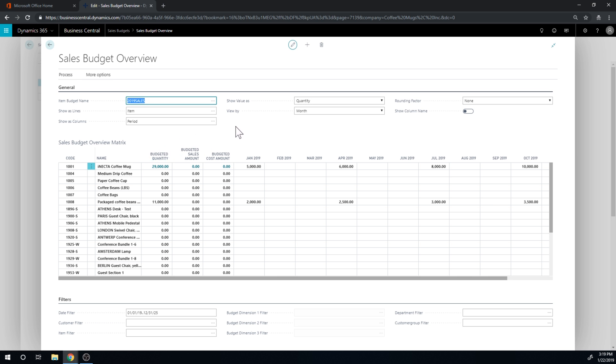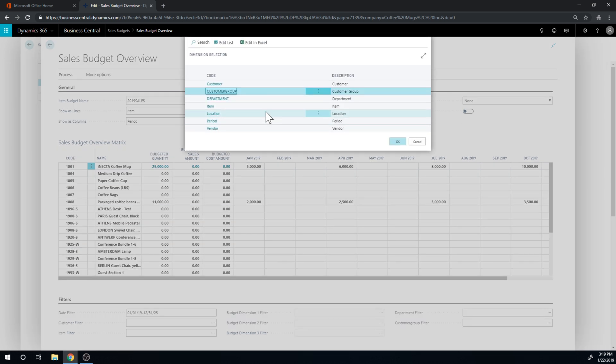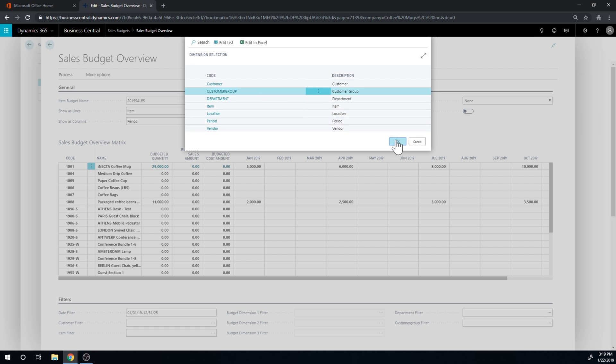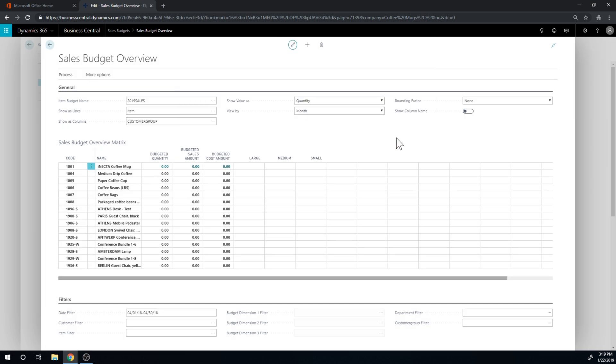And I can say show us lines and show us columns. The lines are items, columns are period. And if I change that, for example I could come in here and say I want to see customer group as columns.